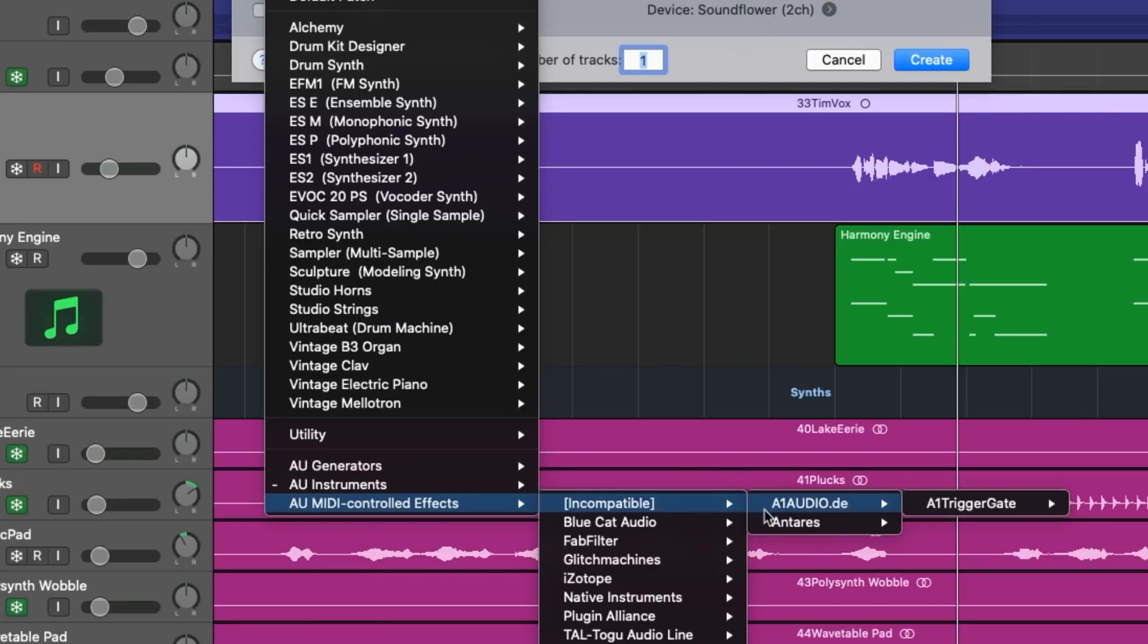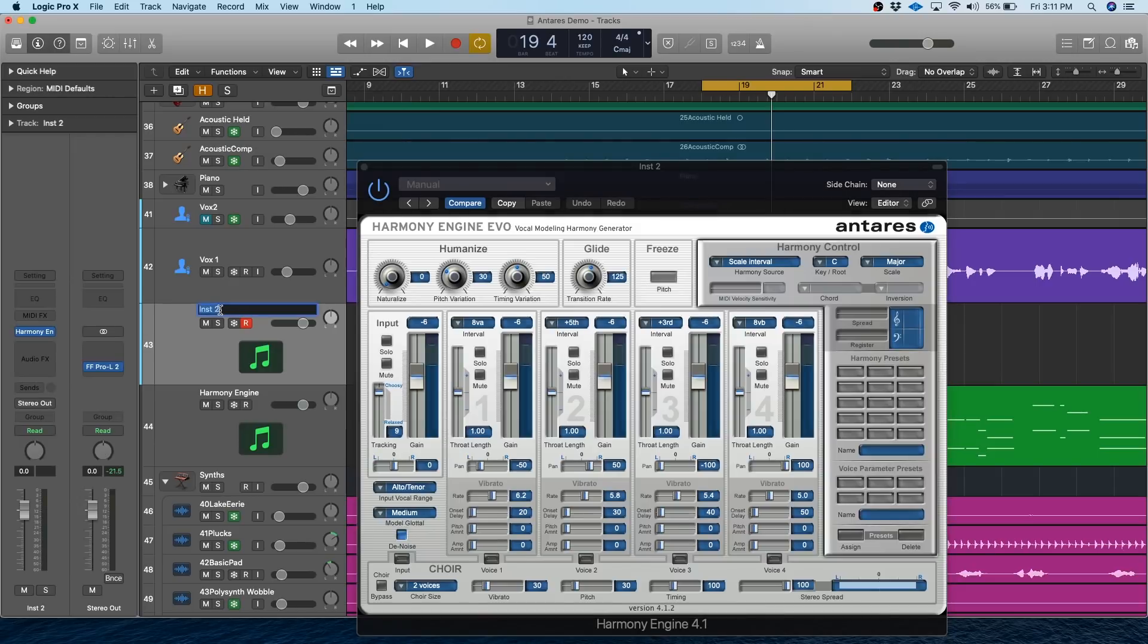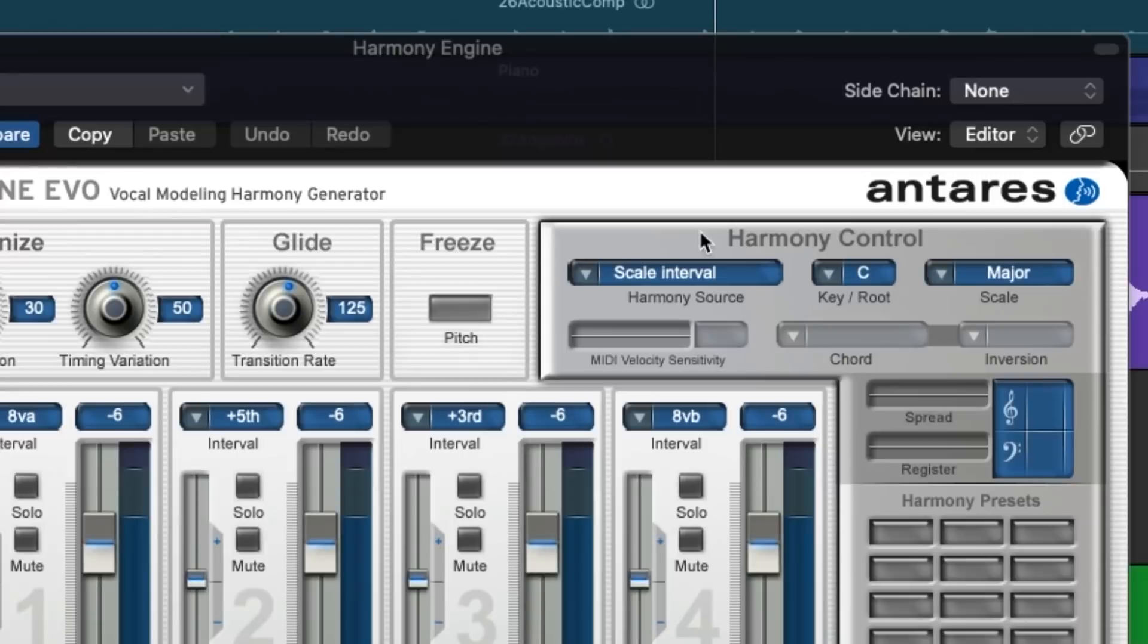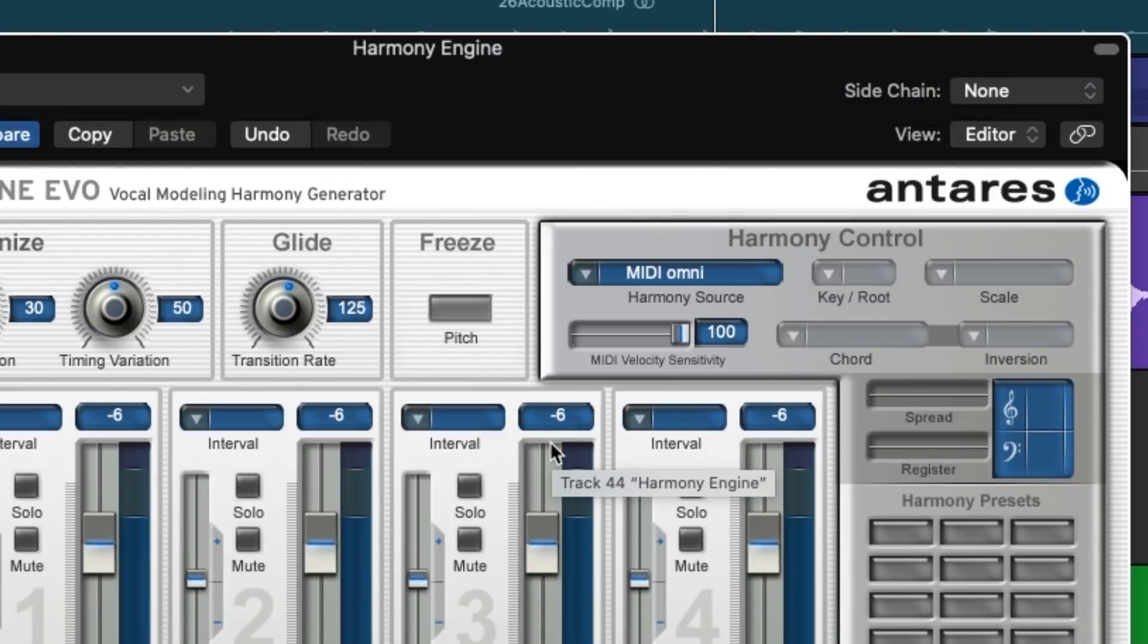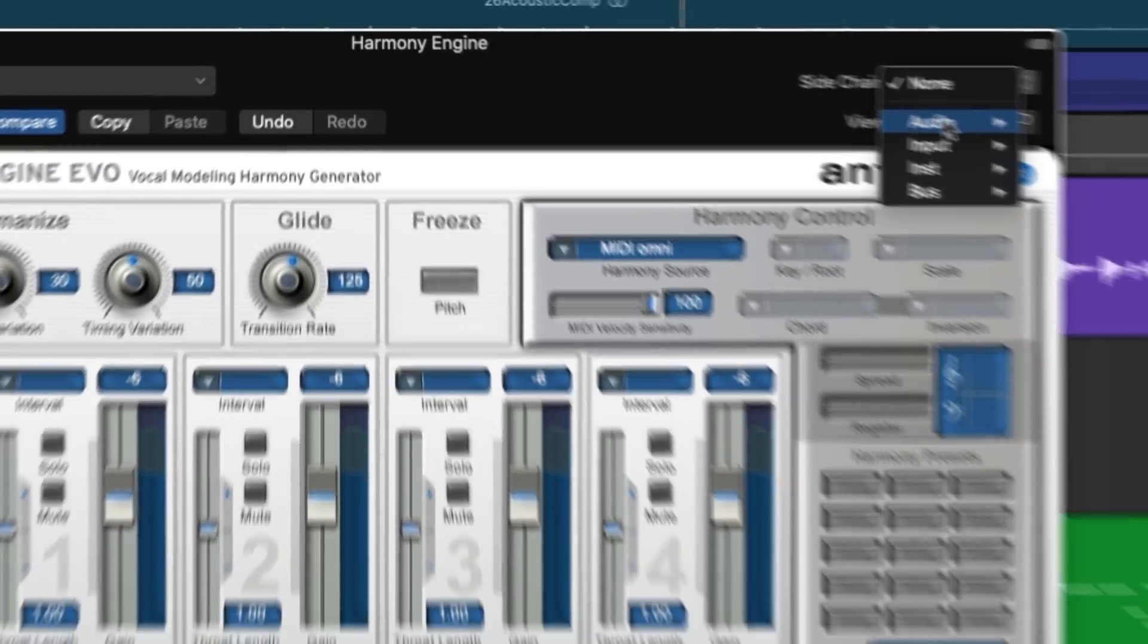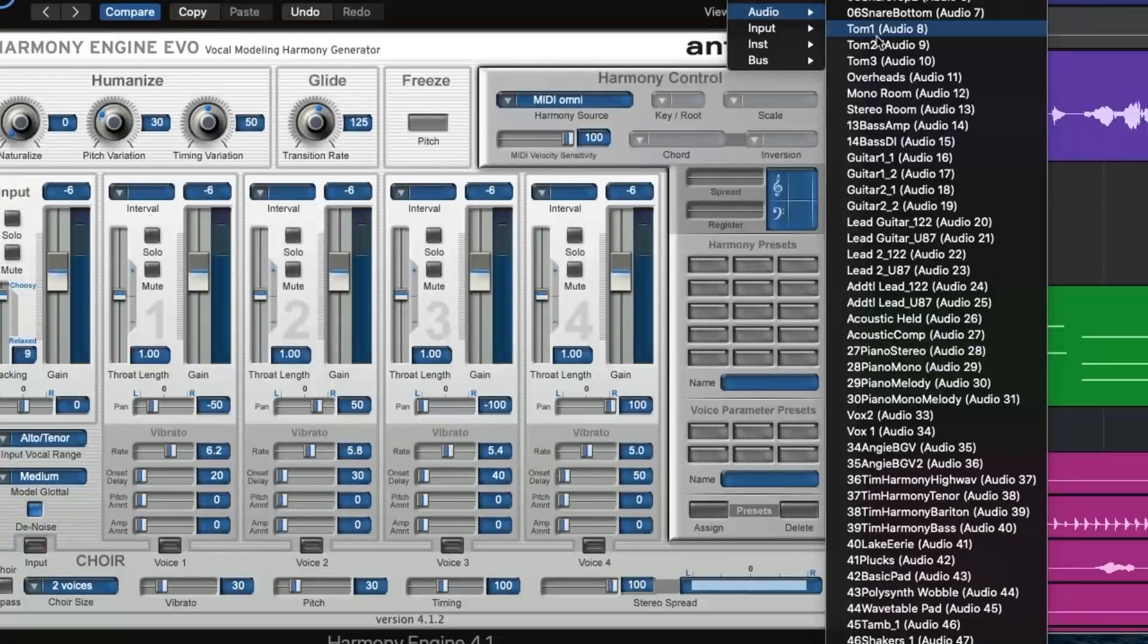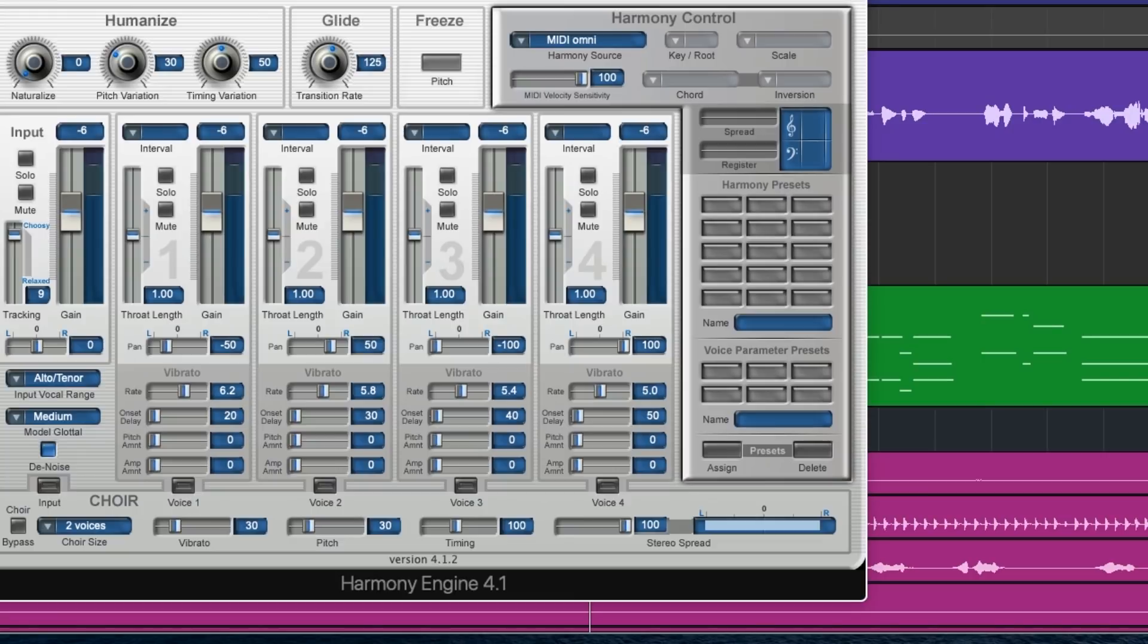So let me add it on there, and we're going to rename this Harmony Engine. Once the track's been created, you're going to want to set the Harmony Source to MIDI Omni, and this basically tells Harmony Engine to look for MIDI information for which notes it should play. Then open up the sidechain menu right here and select the track that you want to affect. So I'm selecting Vox 1 because that's what I want to add harmonies to.